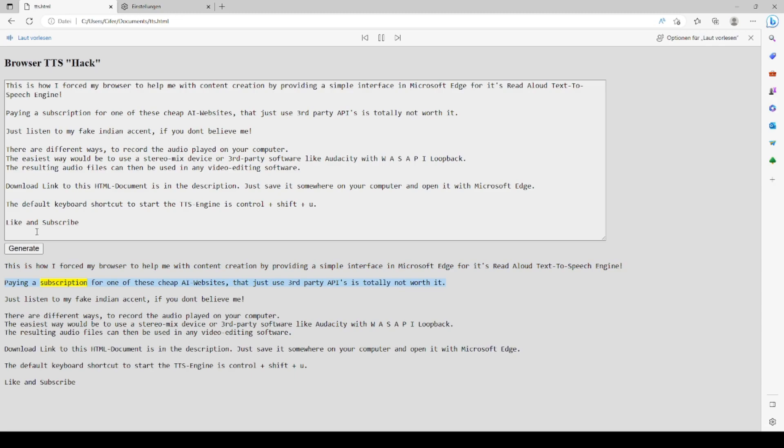Paying a subscription for one of these cheap AI websites that just use third-party APIs is totally not worth it. Just listen to my fake Indian accent if you don't believe me.